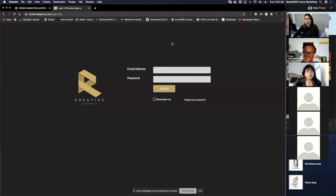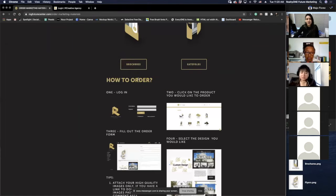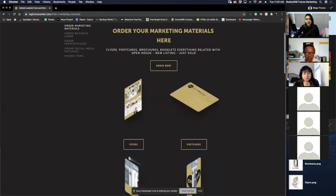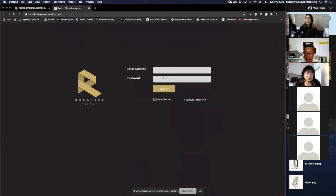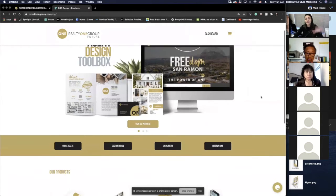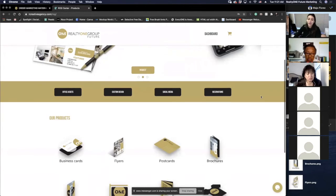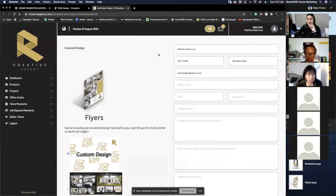I'm going to use Marilu as my guinea pig to demonstrate. I click on flyers, it takes me to the login screen, I use Marilu's email, the password is 123123 for the first time, I click Login — and this is what you guys are going to see when you log in for the first time. This is your home banner. Now I'm going to click on Flyers and you'll see Marilu's information is already updated here.